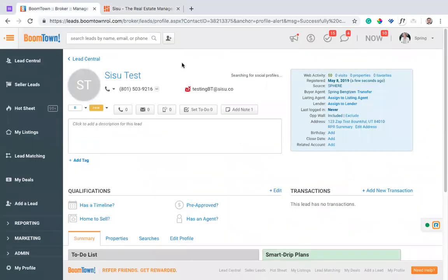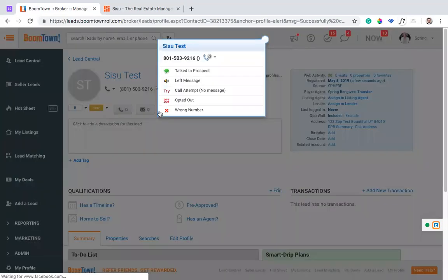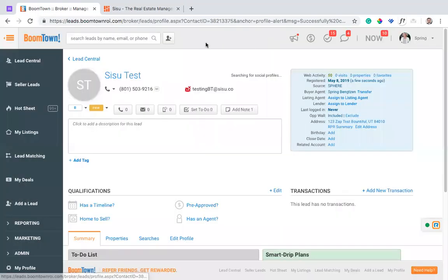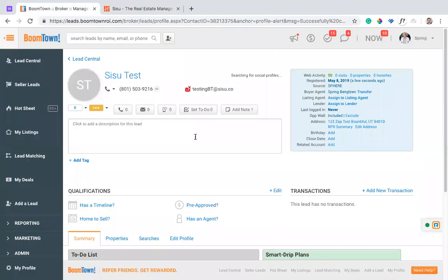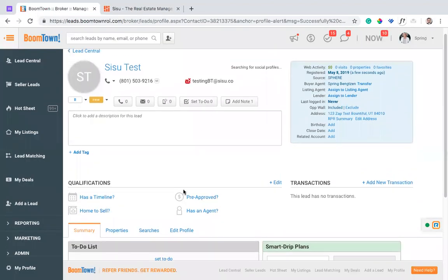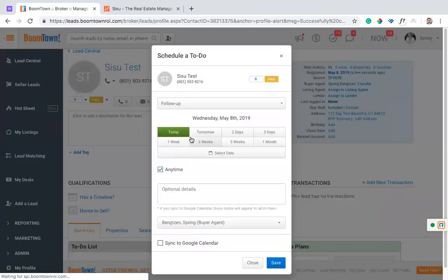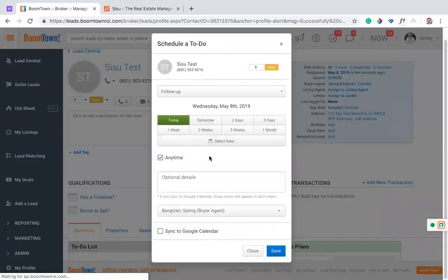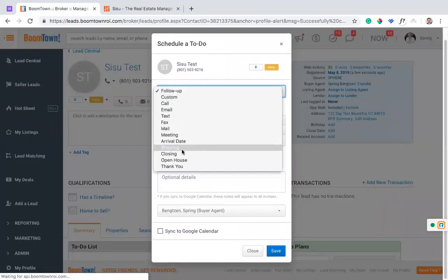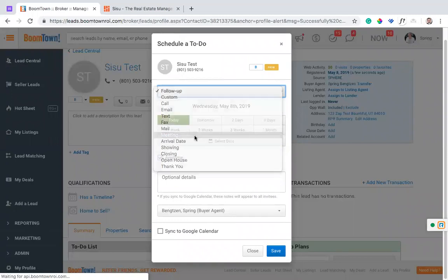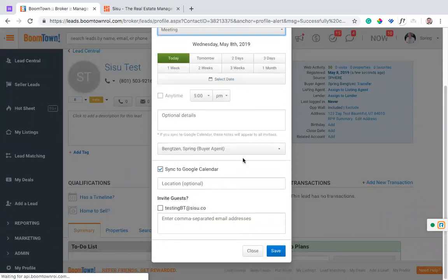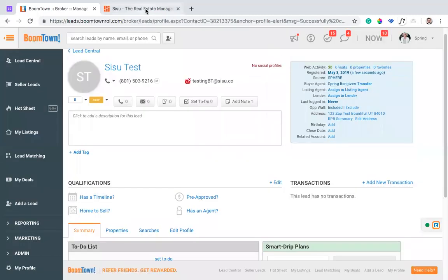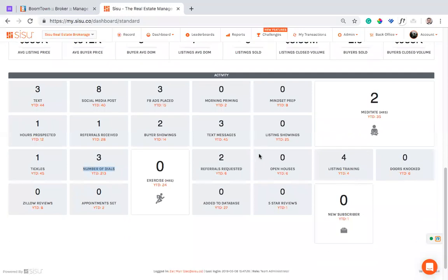And then if I log that I just left a message or I attempted or it was the wrong number or something like that, it's just going to log this dial. And then the other thing that's happening here is if you set a to-do type meeting, so if I go to type and select meeting and I set this, that's going to send it over into Sisu as an appointment set. So there's this appointment set metric.